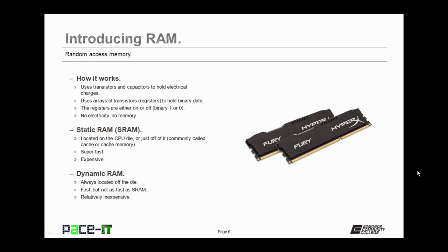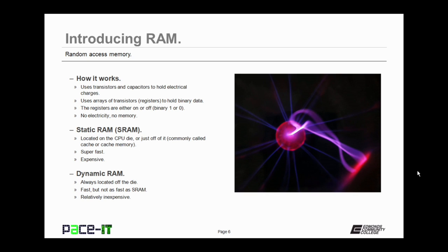Now, there are two basic types of RAM, and the first type is static RAM, SRAM. Static RAM is located on the CPU die or just off of it. It's commonly referred to as cache or cache memory. It's super fast, but it's also very expensive, so it's used in limited amounts.